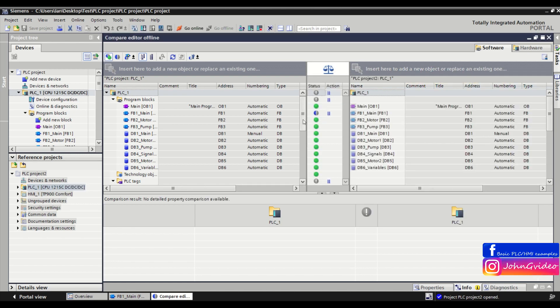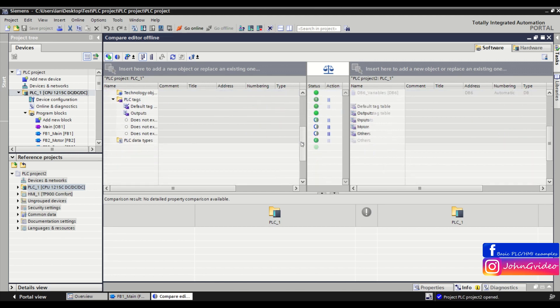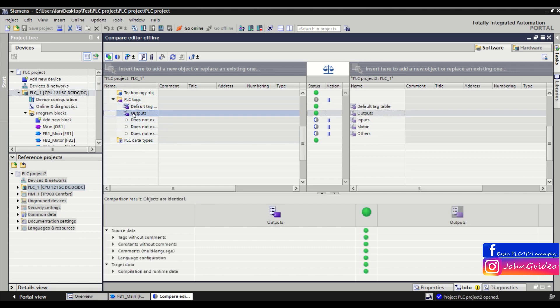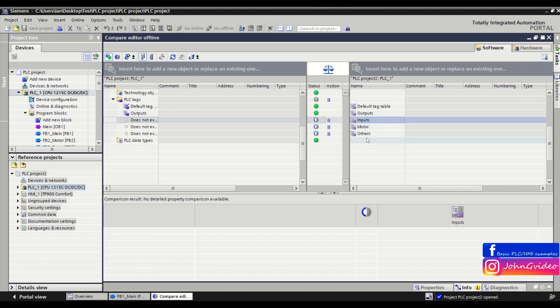How we can see there is some differences in the function block number one and also in actually opened project we have only two tags table and in the second project we have five tag tables.